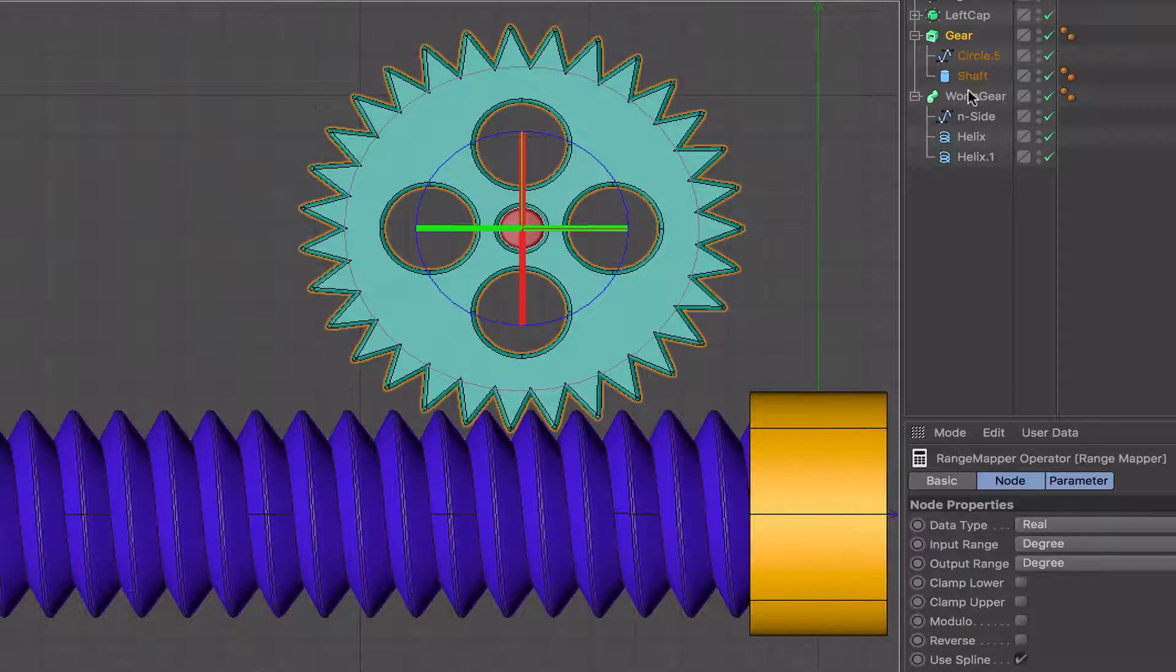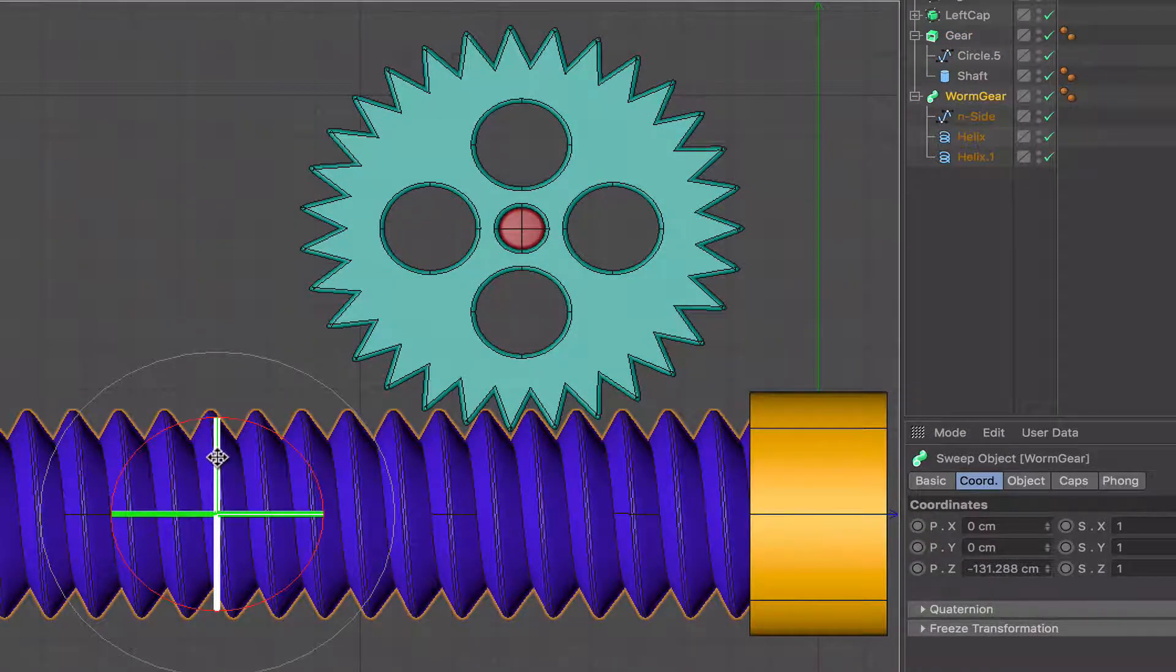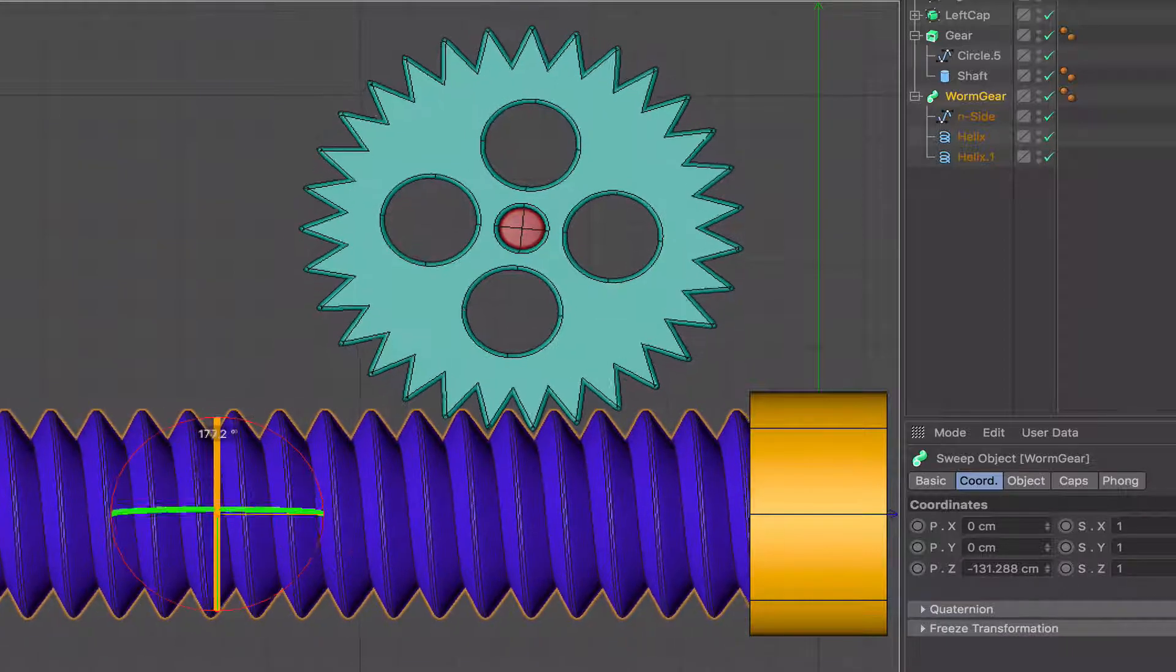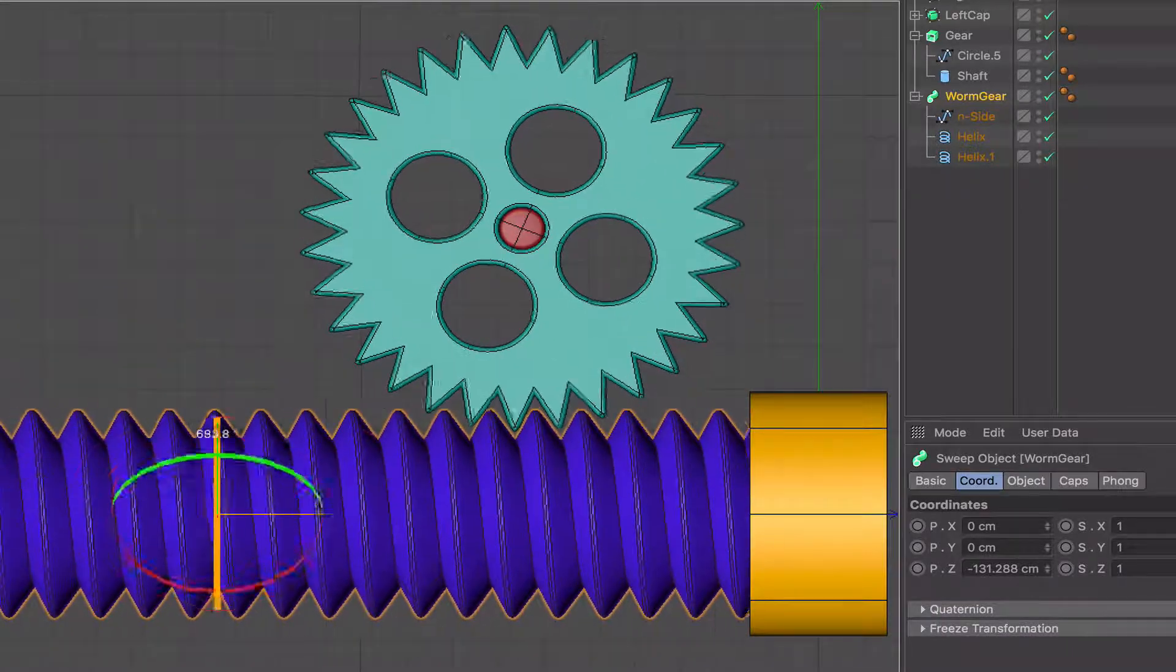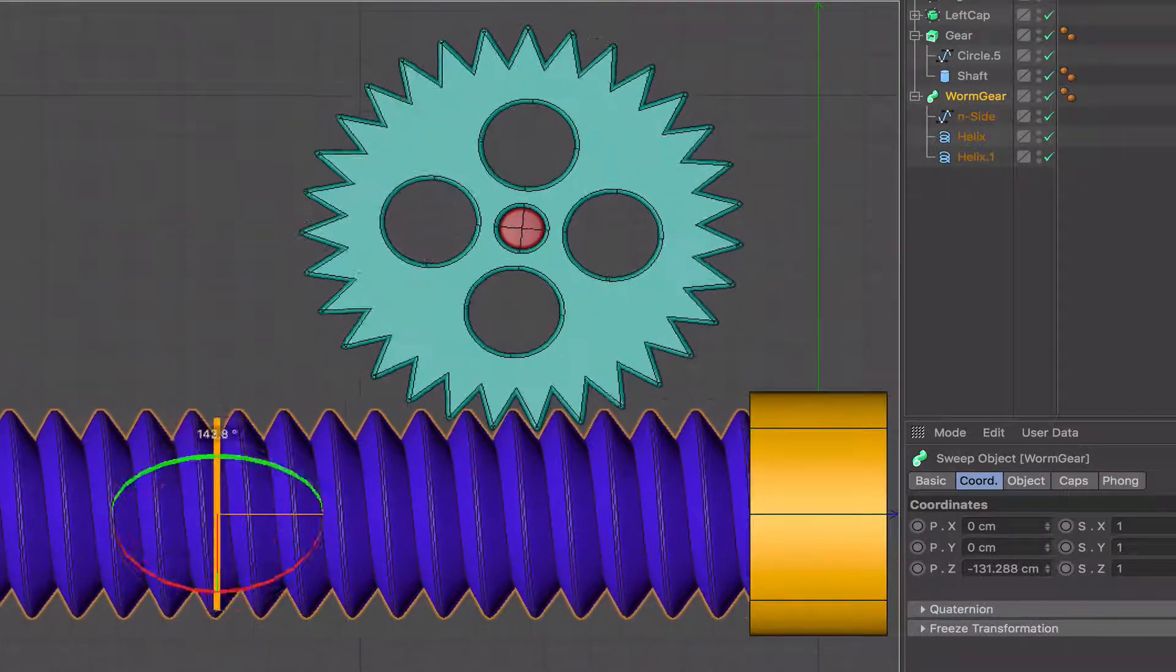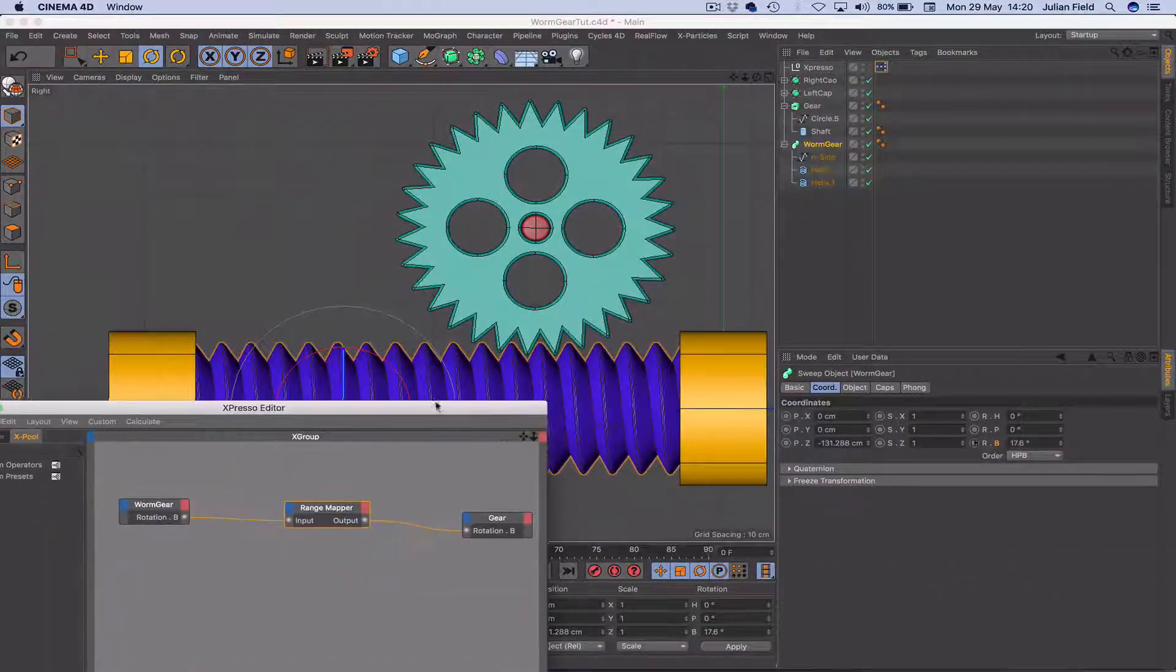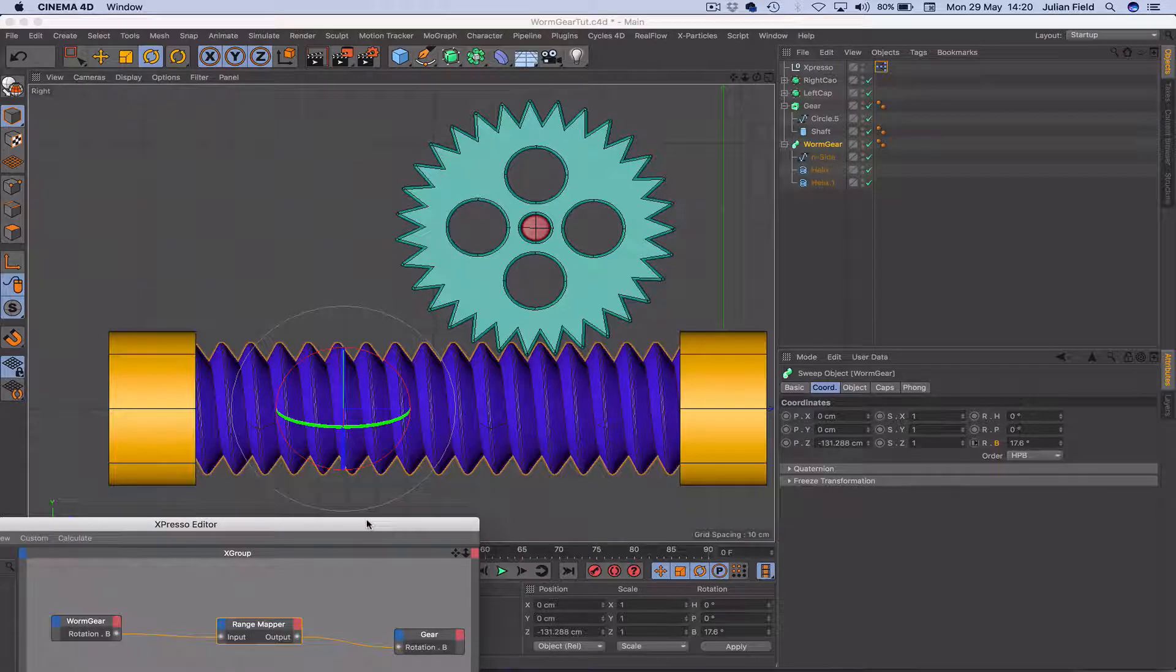And then check that everything's working. So if we just grab a hold of our rotation B on the worm gear, move it, you can see that it's going to work absolutely perfectly. And that's how you create a worm gear mechanism. It's very simple indeed. Nothing complicated about this whatsoever.